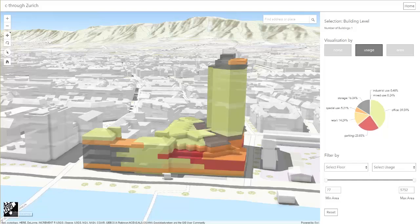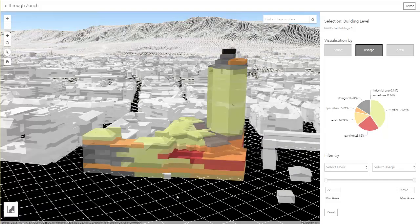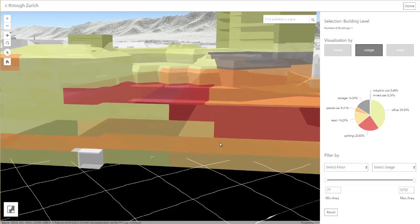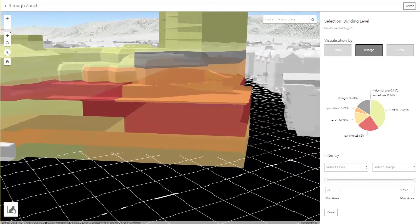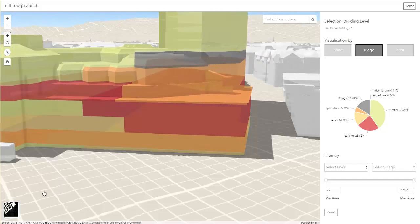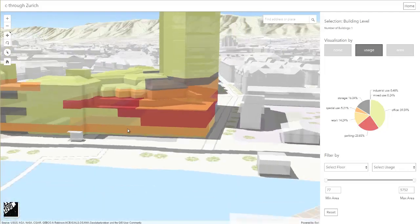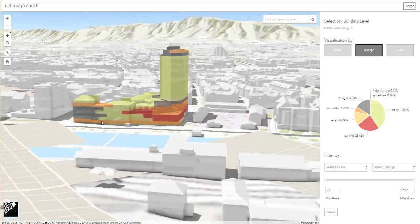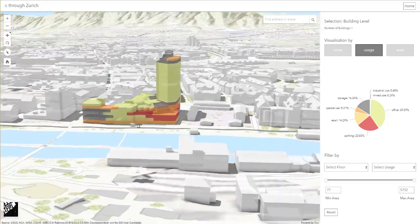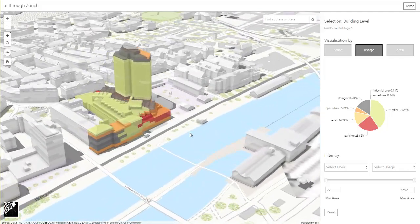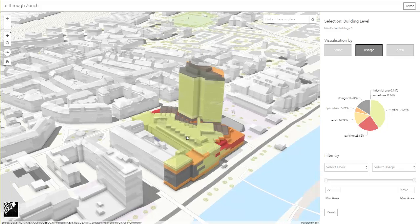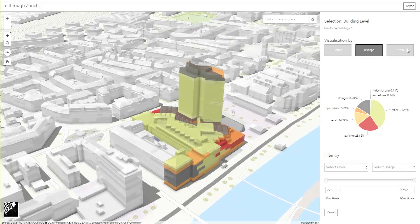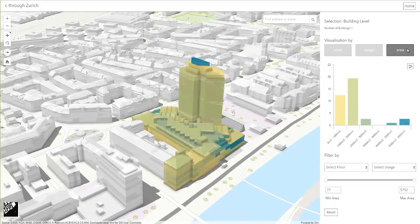Additionally, I can turn off the base map and explore usage below ground that I would not even see or have access to if I was there physically. The units can be visualized by any value that is available in the dataset such as area or rental costs.